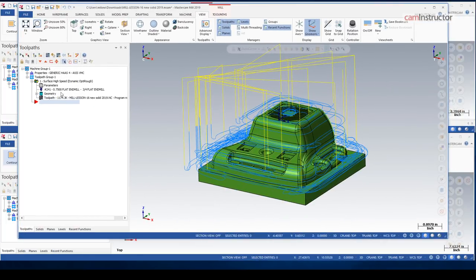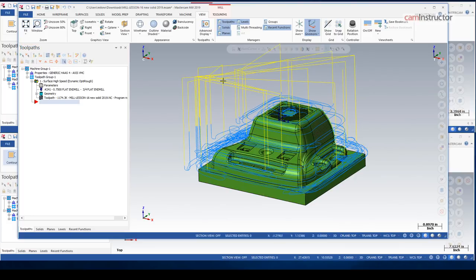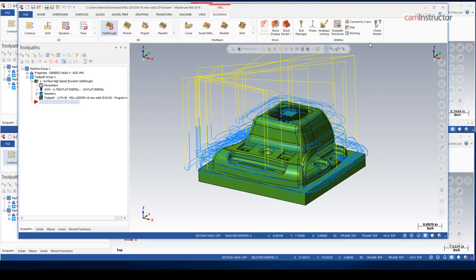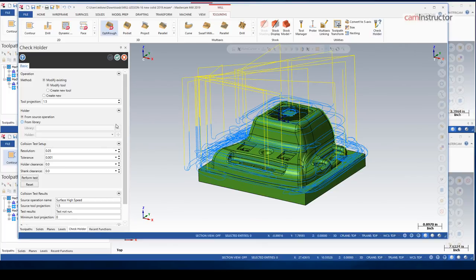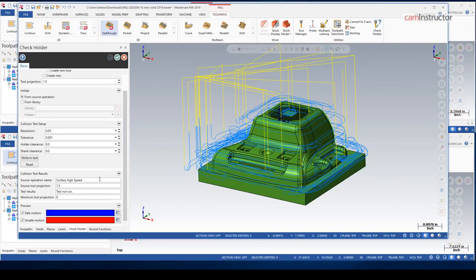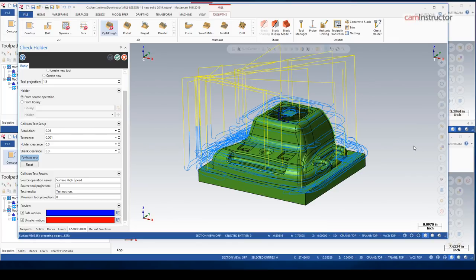such as this guy here that I just did some roughing with. I've got a tool with a holder. And if you use the check holder, it will basically analyze the toolpath against the actual model and look to see if the tool holder or the tool gouges or collides with the actual part.